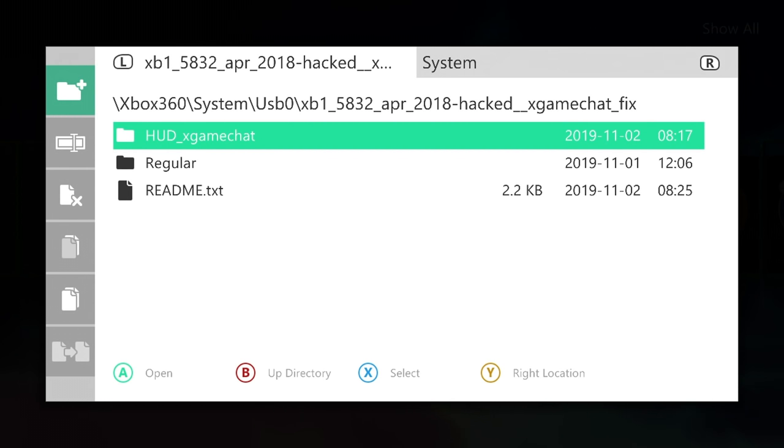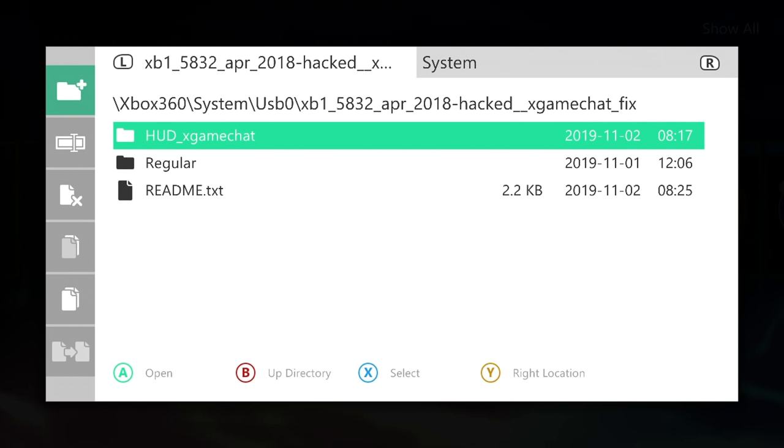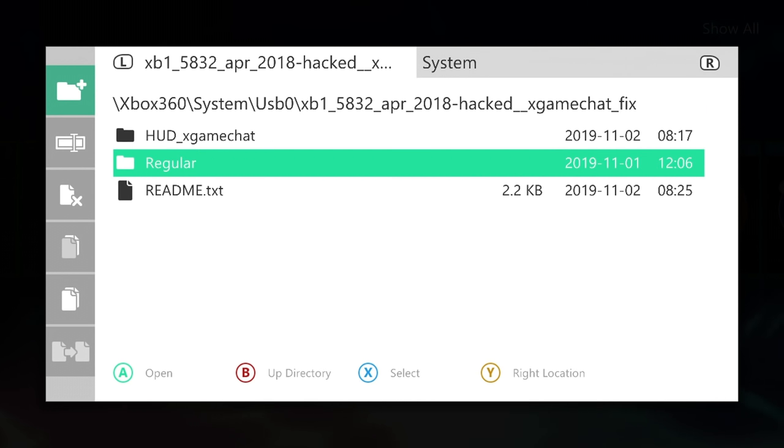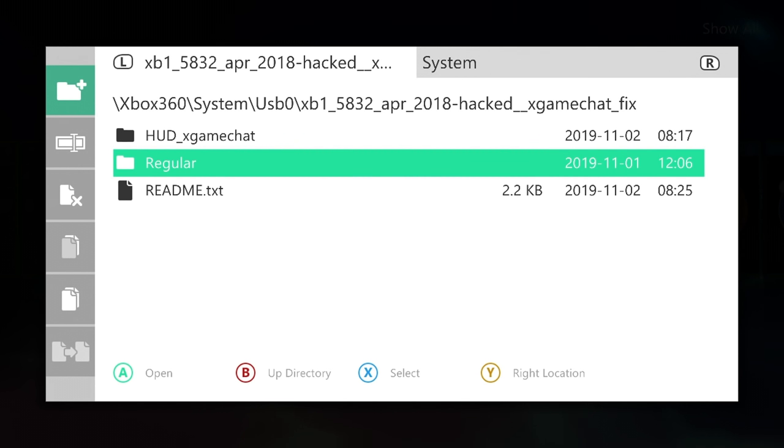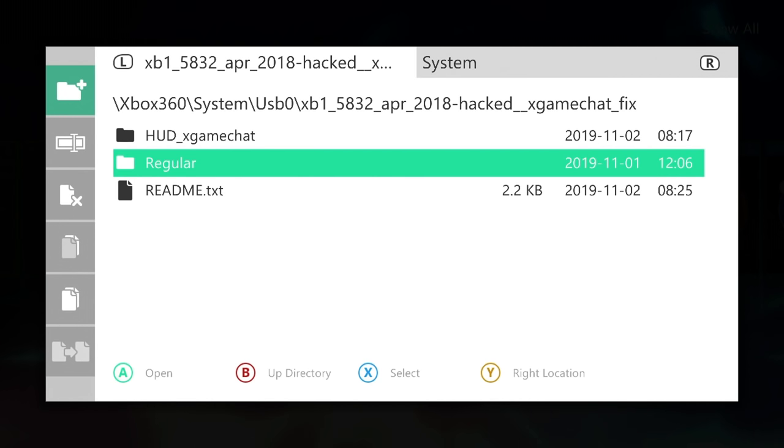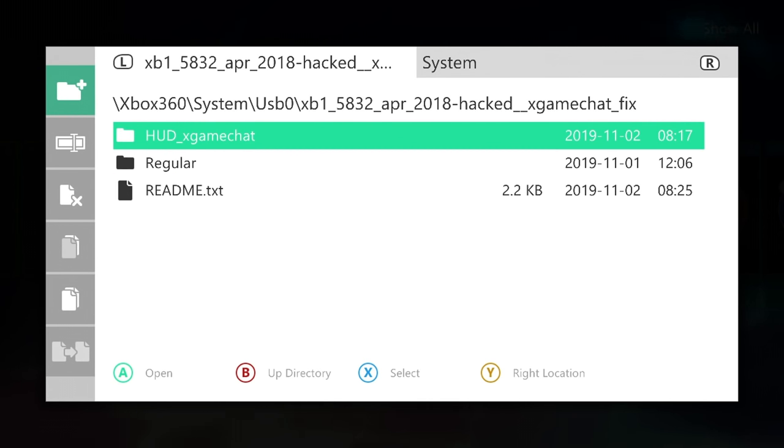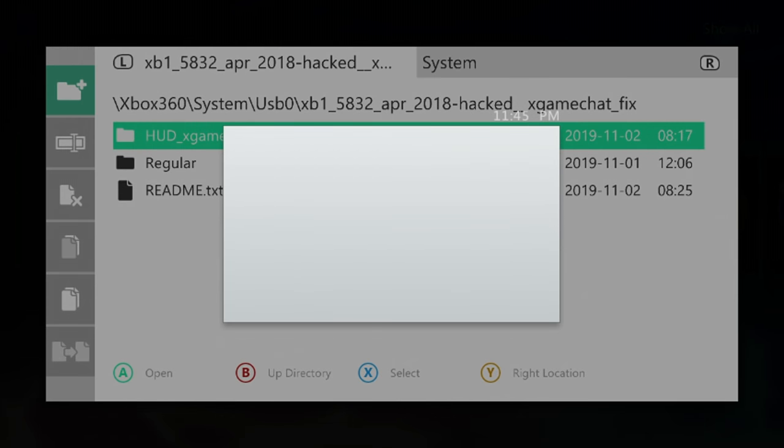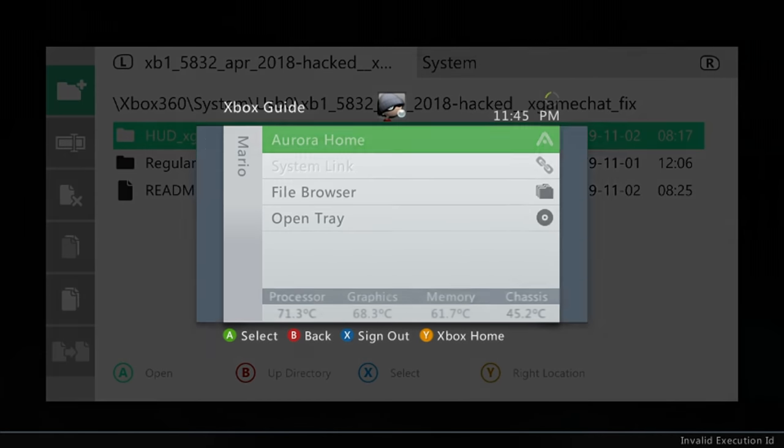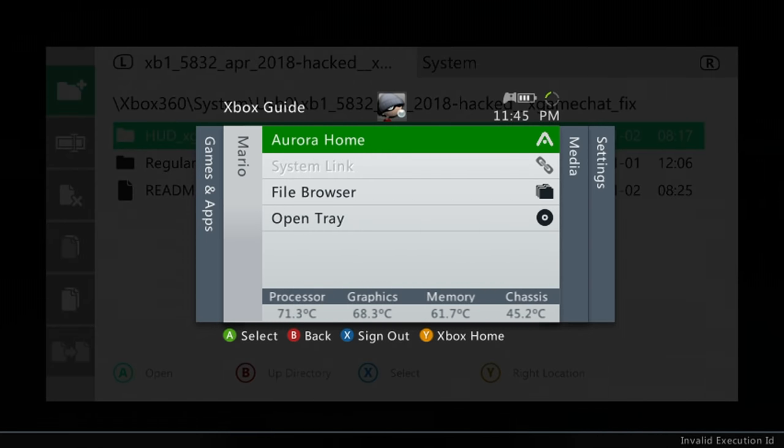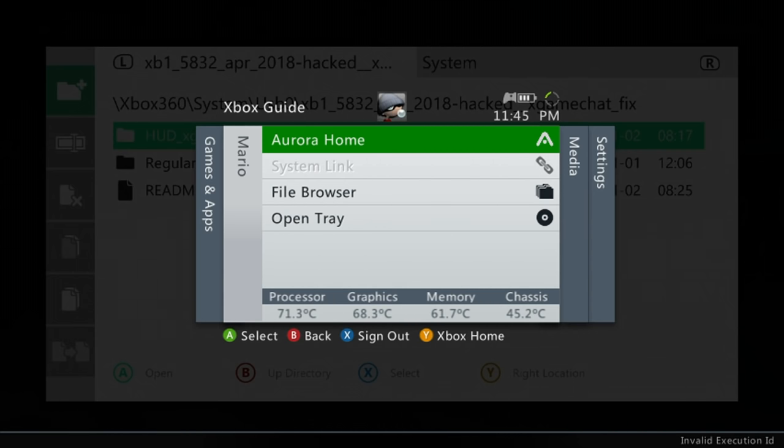Either way, regular is going to just be the plain modified files which are going to act exactly the same but have the whitelist removed. And then HUD x game chat is as described here—it's going to allow you to use the guide and it should enable game chat if you take it online. I have not tested that feature myself because I haven't gone online with them, but that implementation should be there.